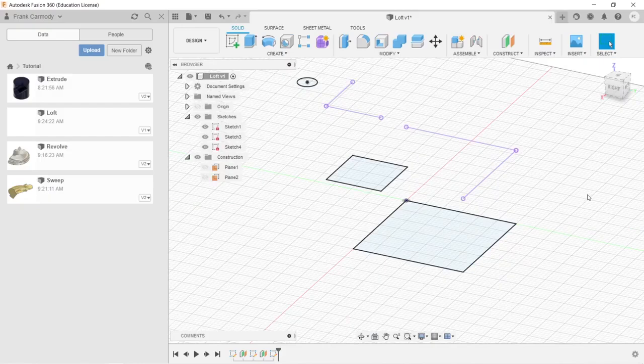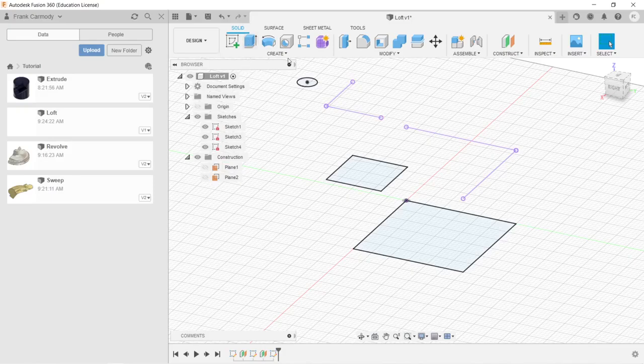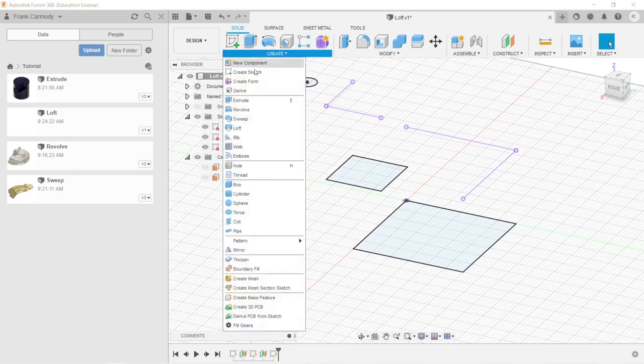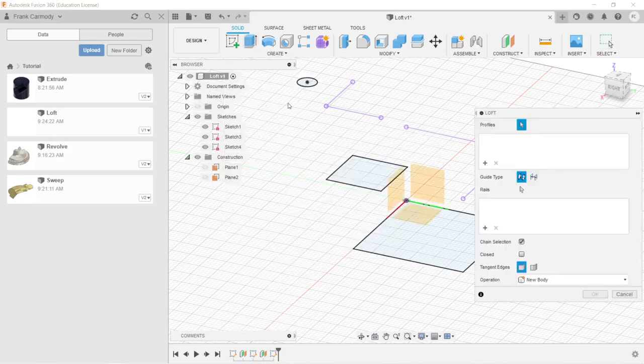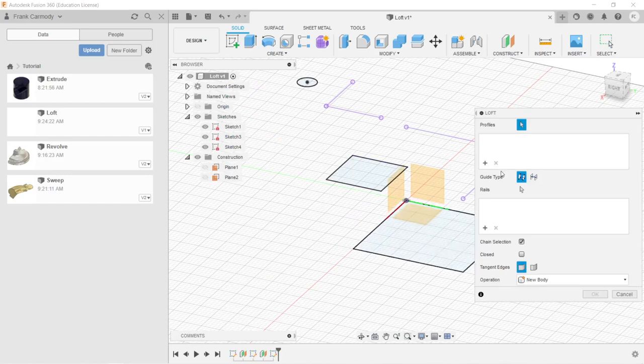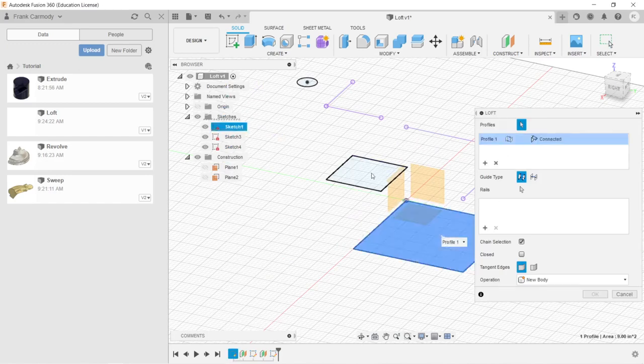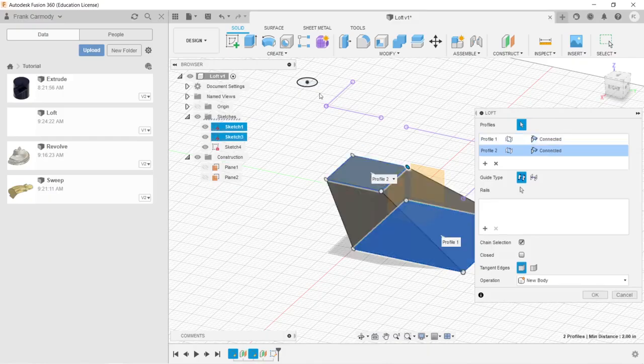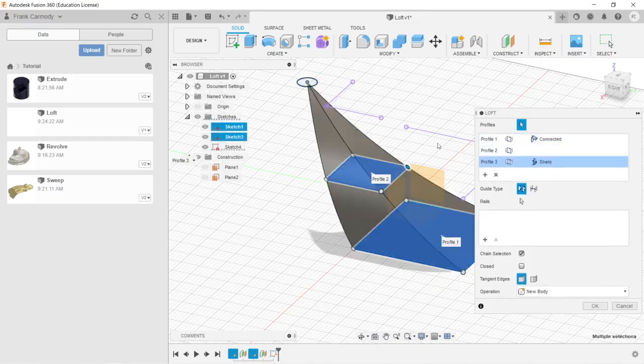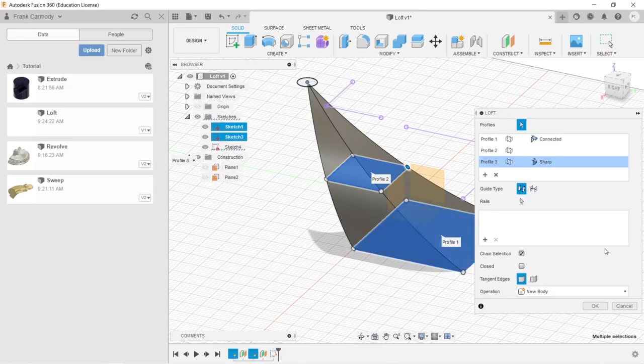So now we have these three sketches which are offset from each other by a specified amount. And now we're going to create our loft. So let's go down to Create, click Loft. And we're going to select them in turn. So notice that now we're selecting our profiles. Here's our one profile, two profiles, and three profiles.